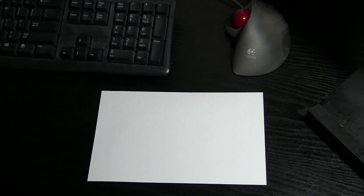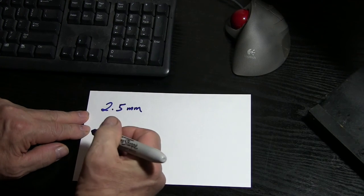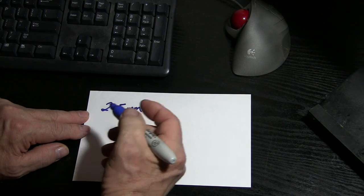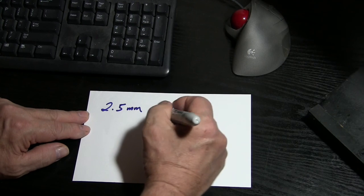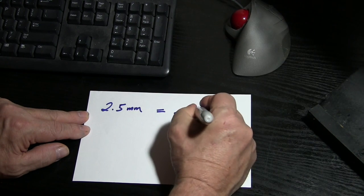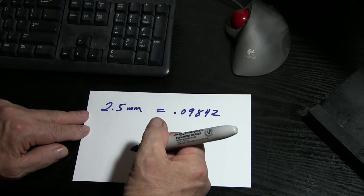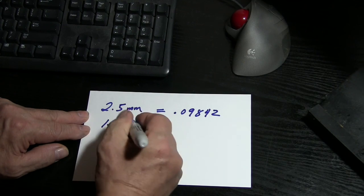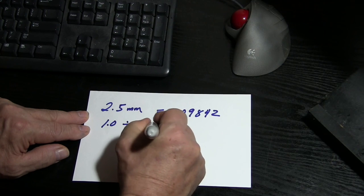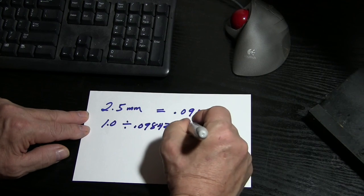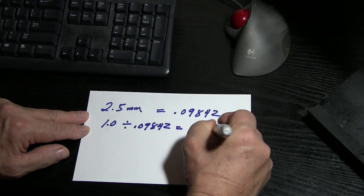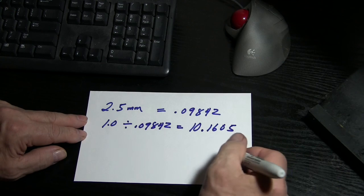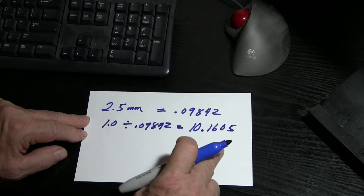The first thing we're going to do is we're going to do the math. We have a 2.5 millimeter screw, meaning that each time it turns around, it's 2.5 millimeters. That is equal to 0.09842 and it goes on and on. Now, if we take one inch, 1.0, and divide that by the 0.09842, that equals 10.1605 and that goes on and on. So that means that this is how many turns we have in 1 inch.